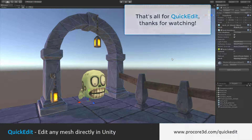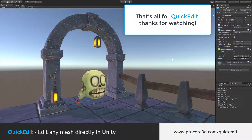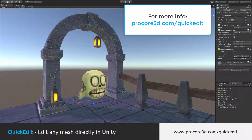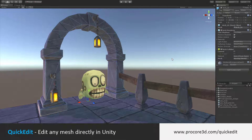And that's really it for Quick Edit. This is a quick, simple tool for editing your meshes. We really hope you enjoy it for creating variety and customizing your games. Thanks for watching. Be sure to check out our other tools like ProBuilder for creating entirely new meshes, and of course the new Polybrush for sculpting and painting in your scene.